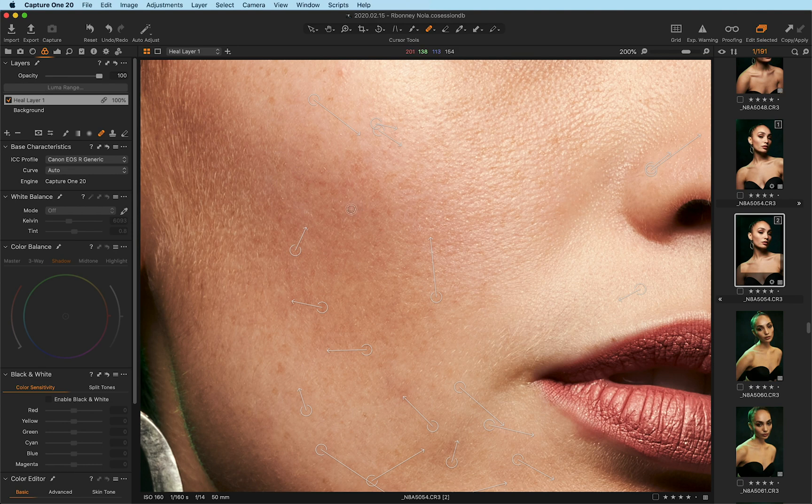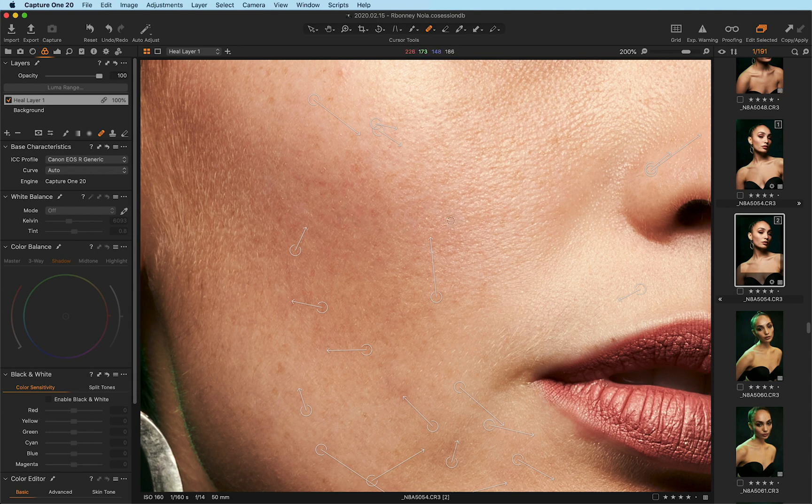The algorithms that the engineers have created have done such a good job. And I would say that I've noticed a huge difference even from the previous version with the results that I'm getting just by clicking on the blemish, highlighting it and letting Capture One do its work.